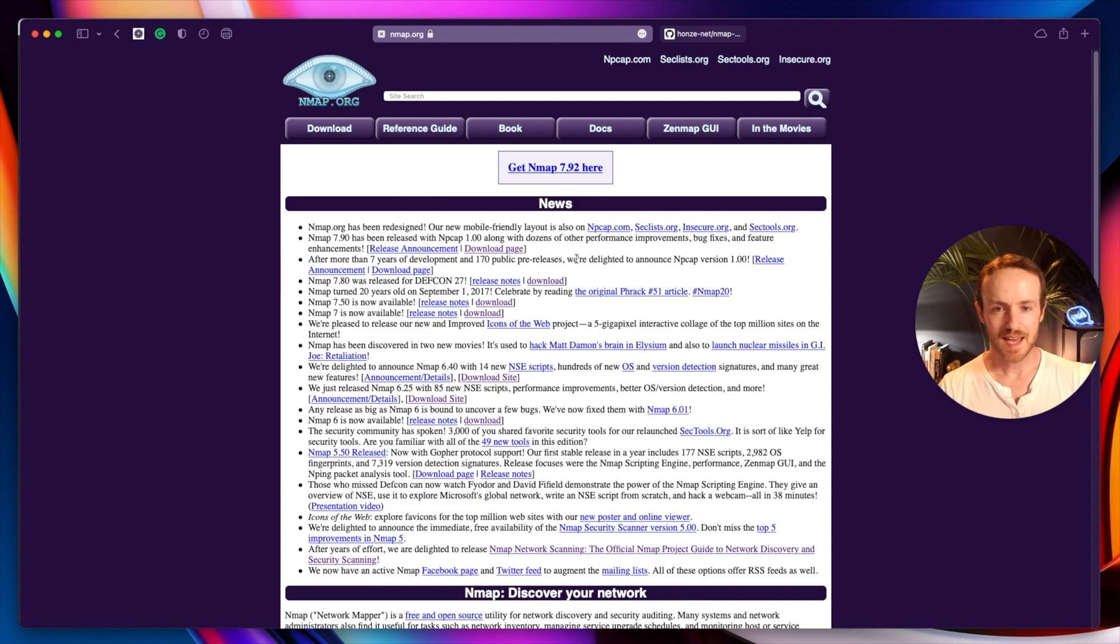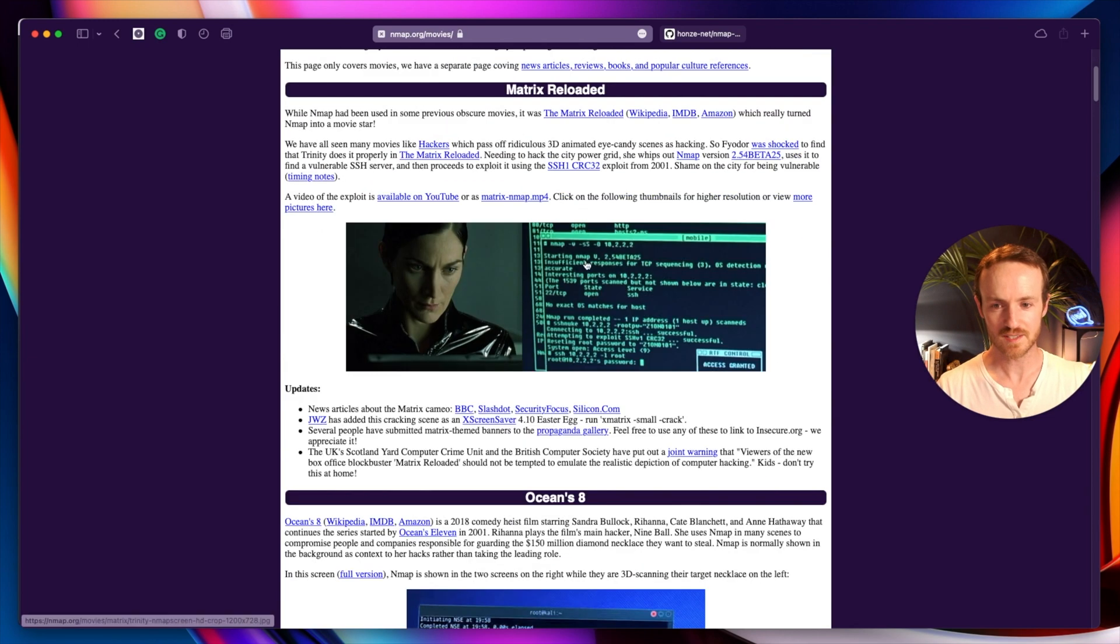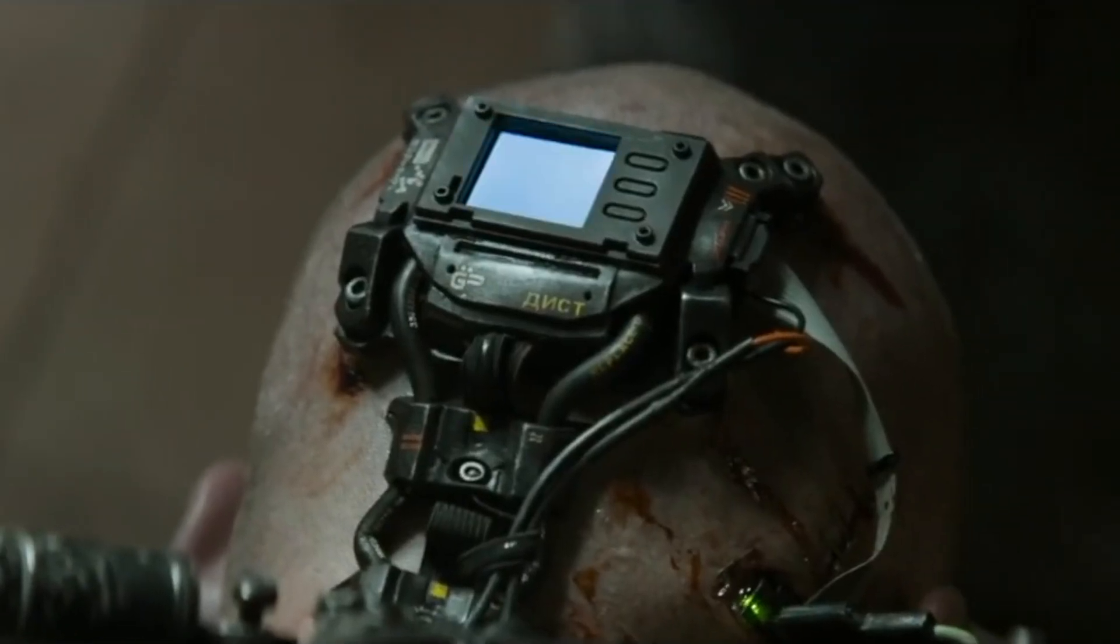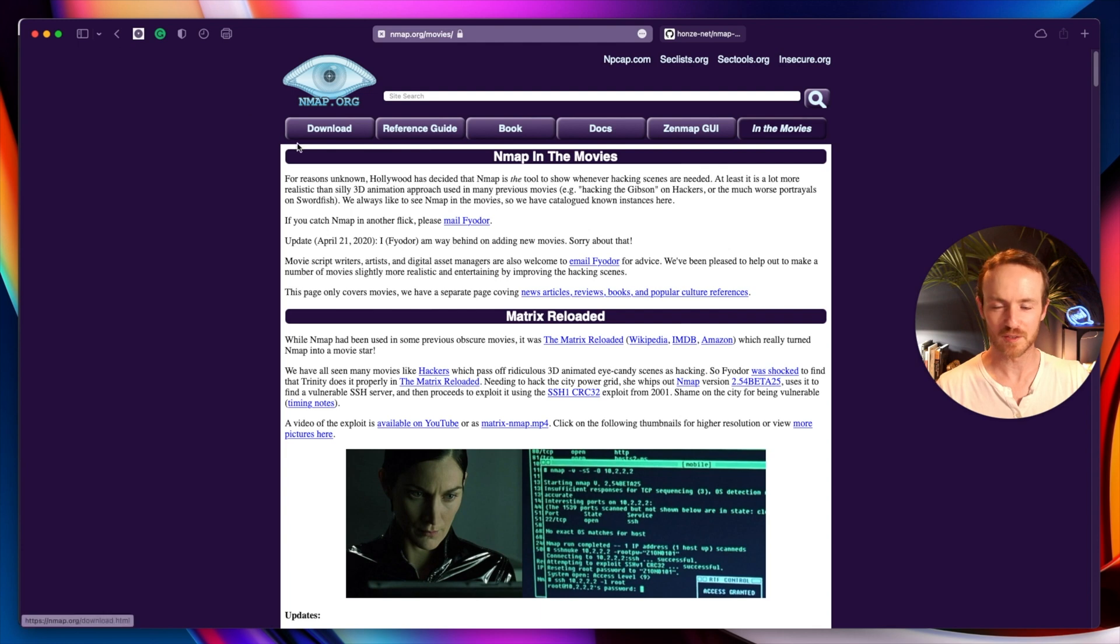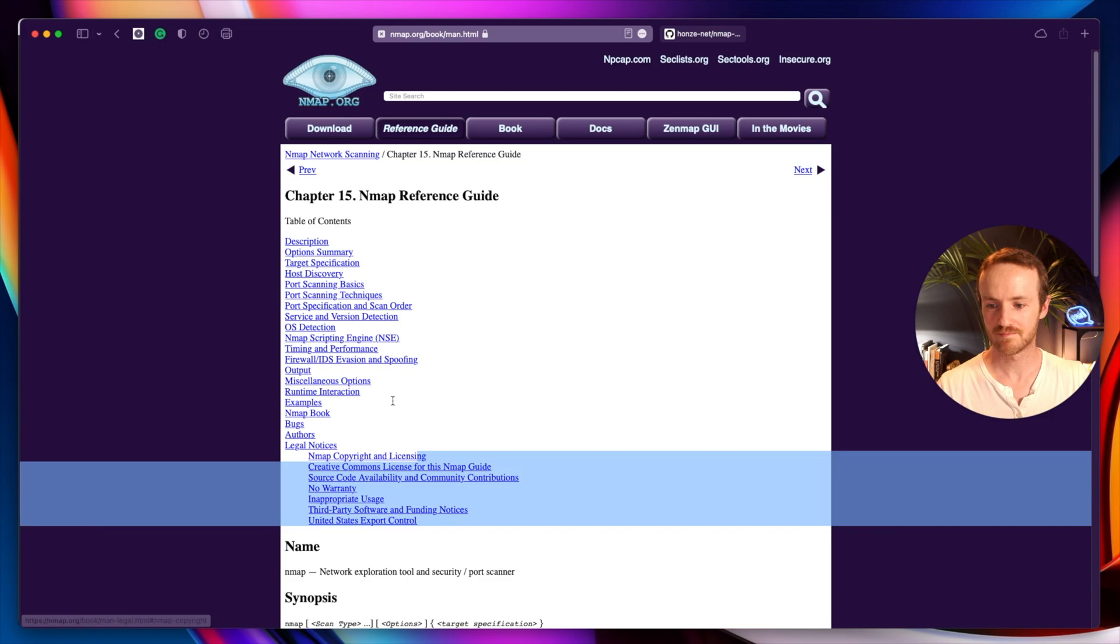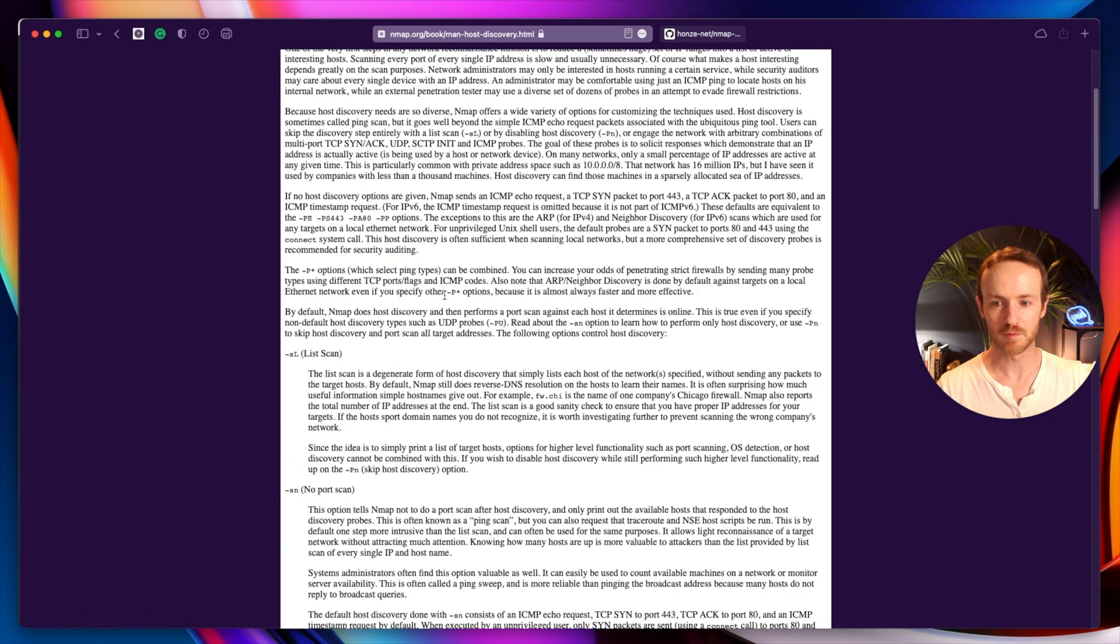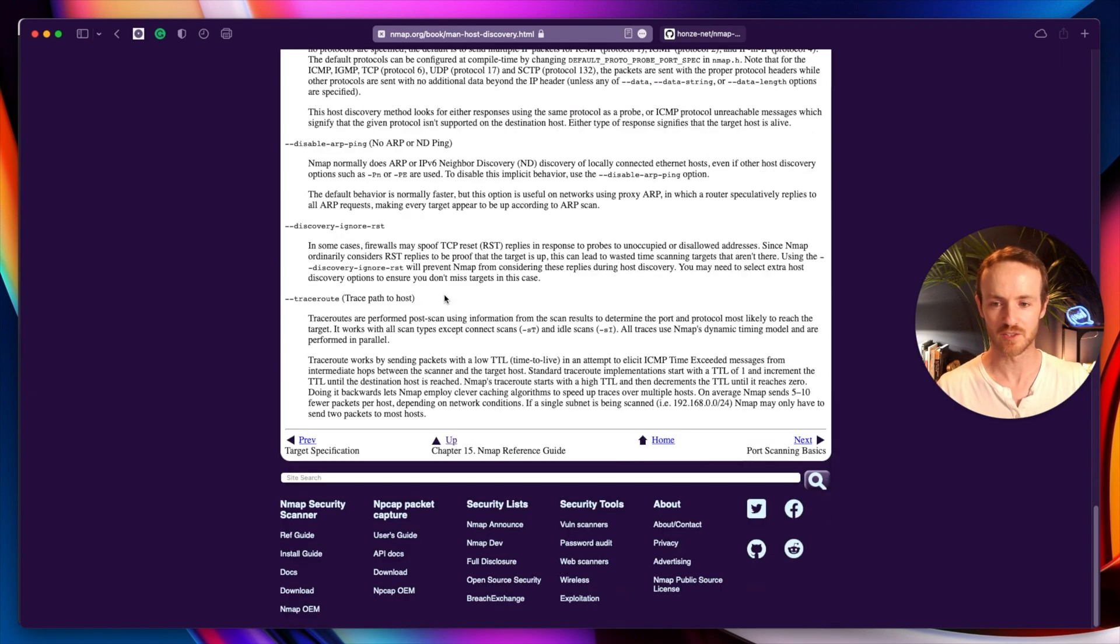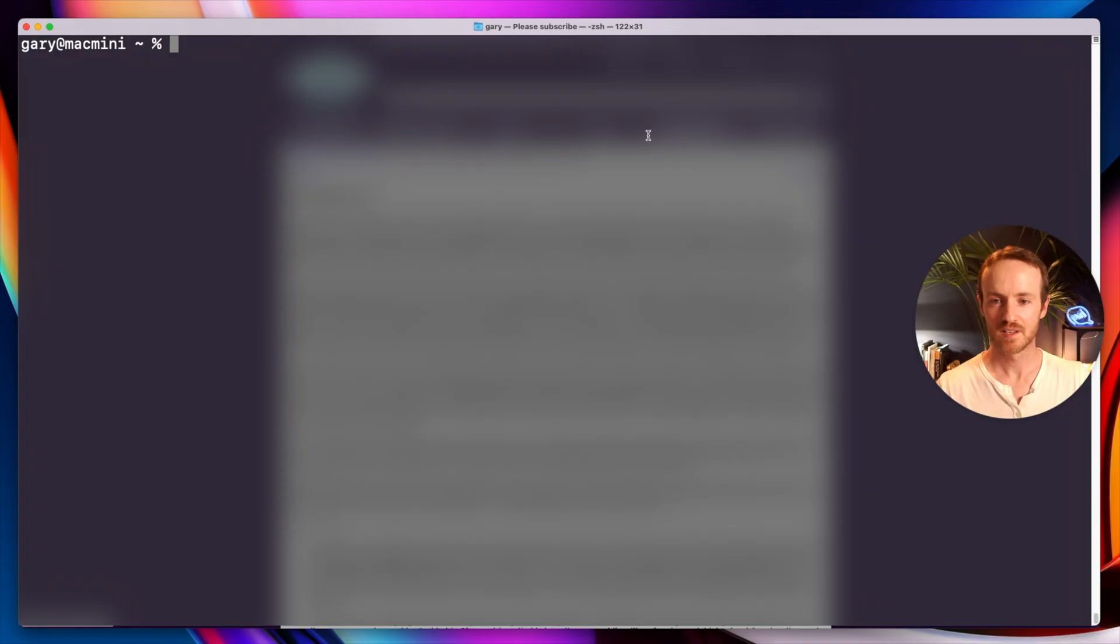So Nmap's a bit of a cult hit. It's been in a whole bunch of movies, notably The Matrix. It was in Ocean's 8, I don't think anybody watched that movie. They even used it to hack into Matt Damon's brain in the movie Elysium. If you haven't heard about it though, don't worry. We're going to look at this reference guide. If you want to read every single thing that Nmap has to offer, this is the place to do it. But I'm not going to show you that because that would be quite boring. So let's actually look at Nmap.